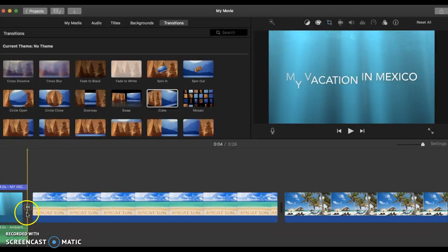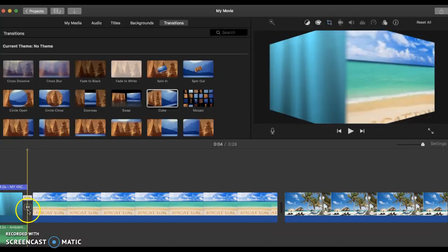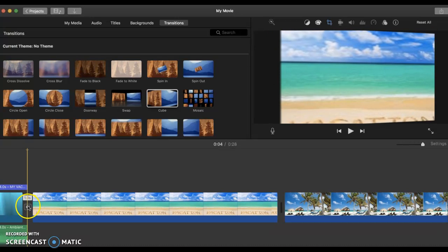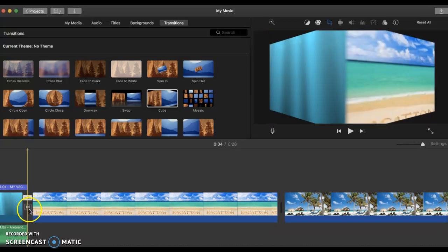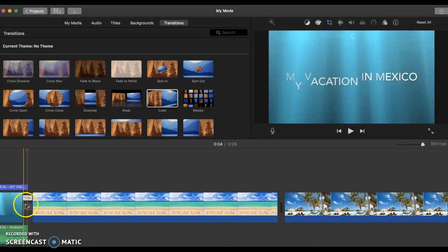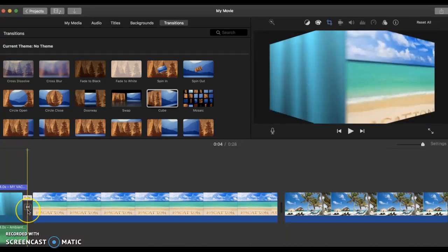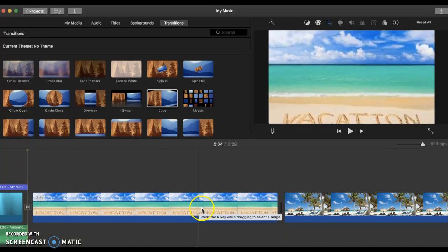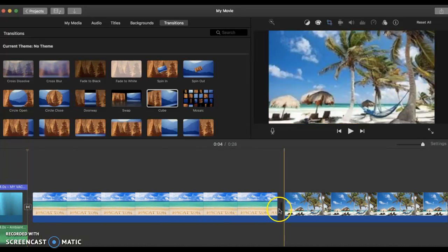Then this little square with two inverted arrows will show me that the transition is already in place. Then I need to add another one here. One click.